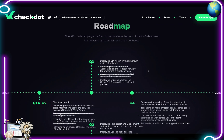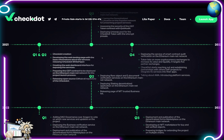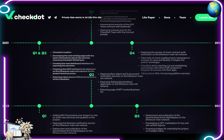Their roadmap — they've already accomplished some significant milestones, as we can see here in Q1, Q2, and even Q3 of 2021. Where we are now, they're deploying the smart contract audit verification service on the Ethereum mainnet network, token listing on more cryptocurrency exchanges to increase value and liquidity, targeting five partner exchanges, and CheckDot is reaching out to establish partnerships with other DeFi projects to integrate its services into their apps.